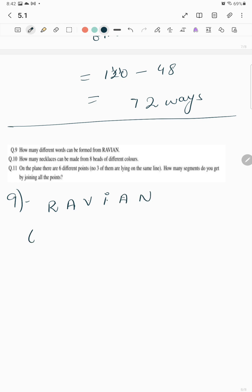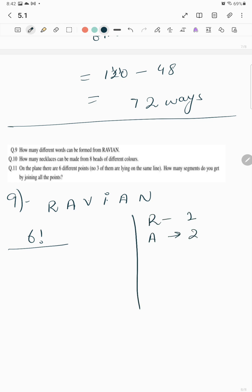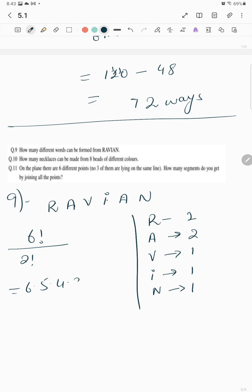How many different words can be formed from the word RAMICS? The letters are R, A, M, I, C, S — 6 letters in total. The letter S appears once, others once each. So it's 6! over 2! = 720 over 2 = 360.